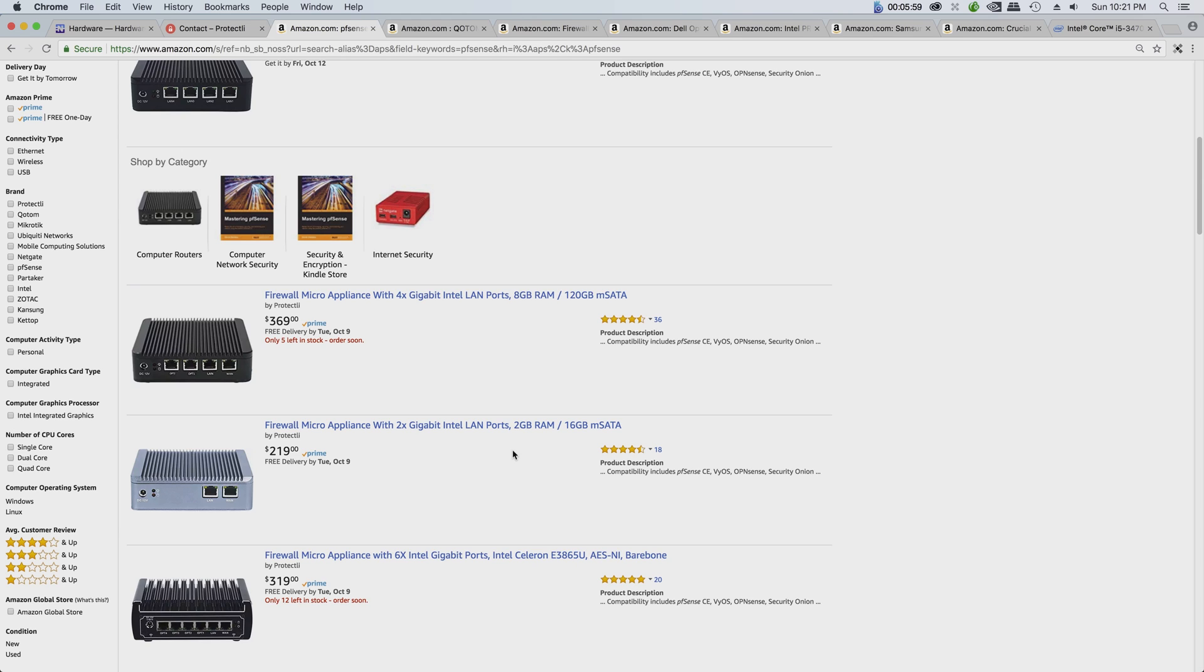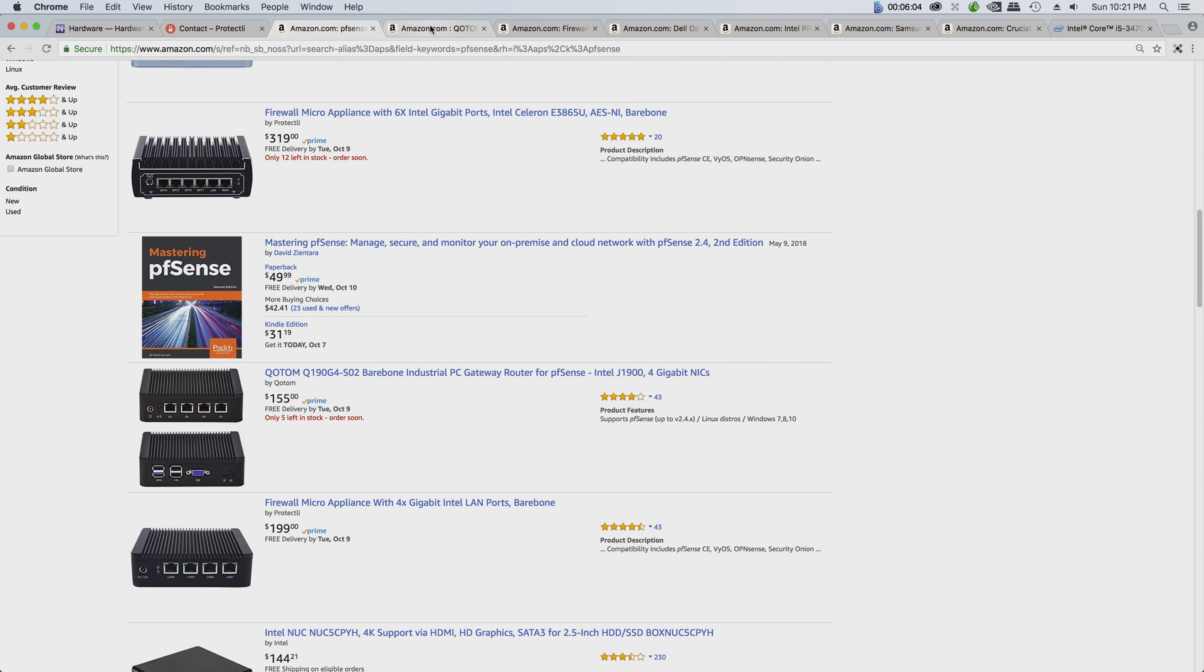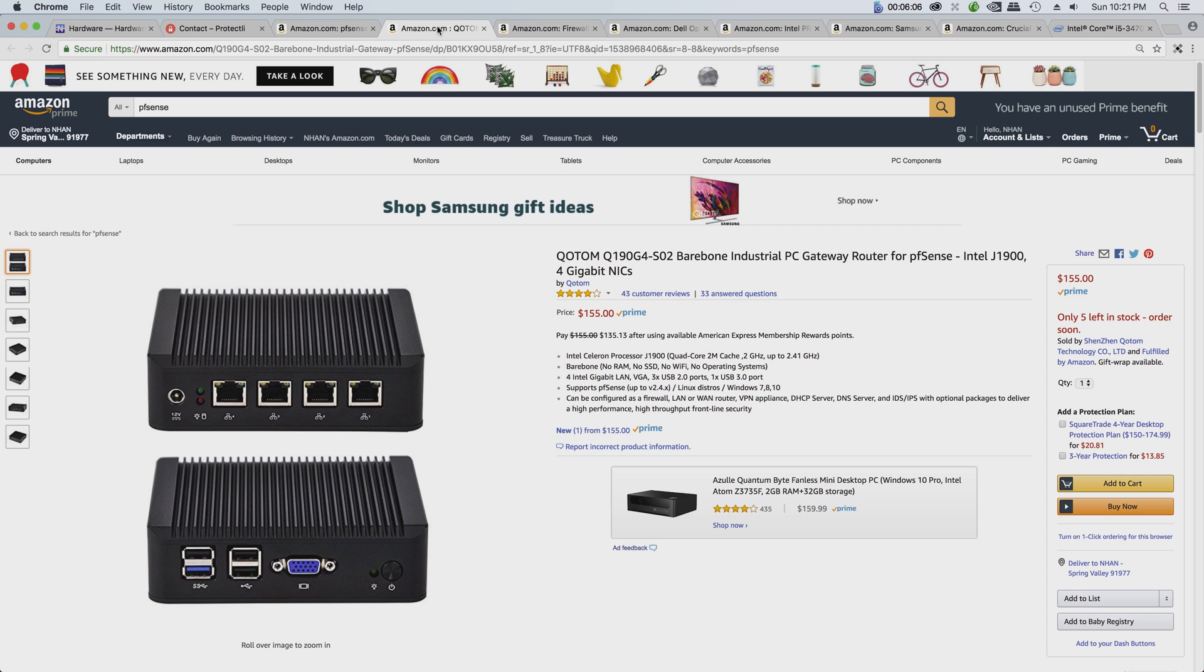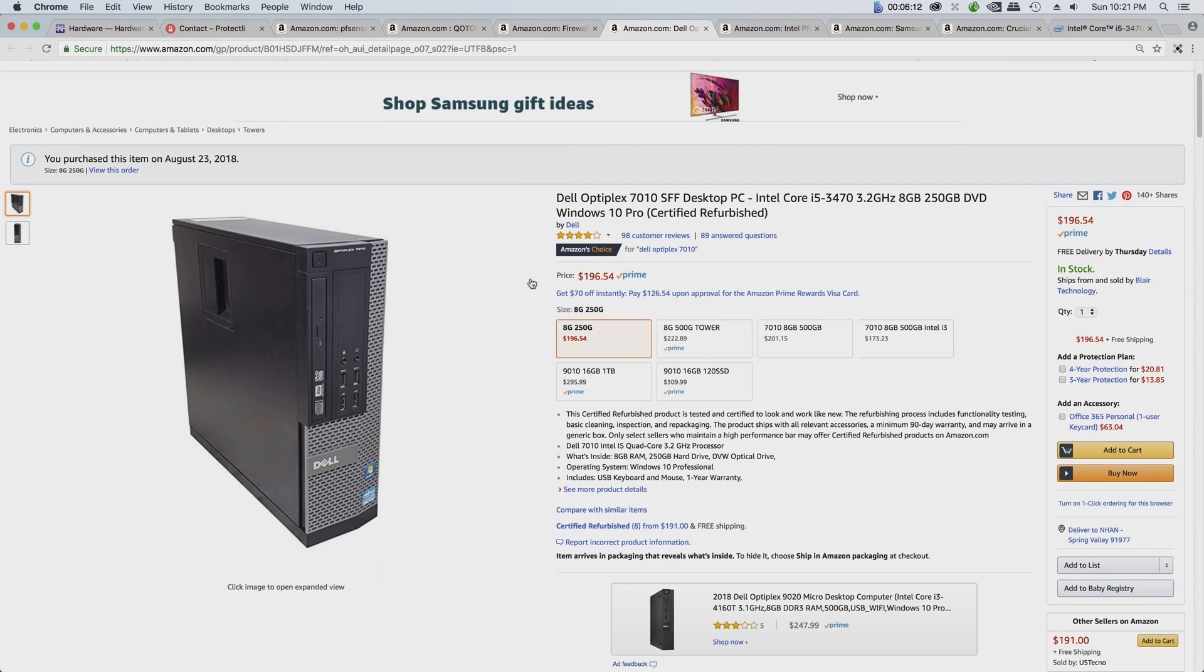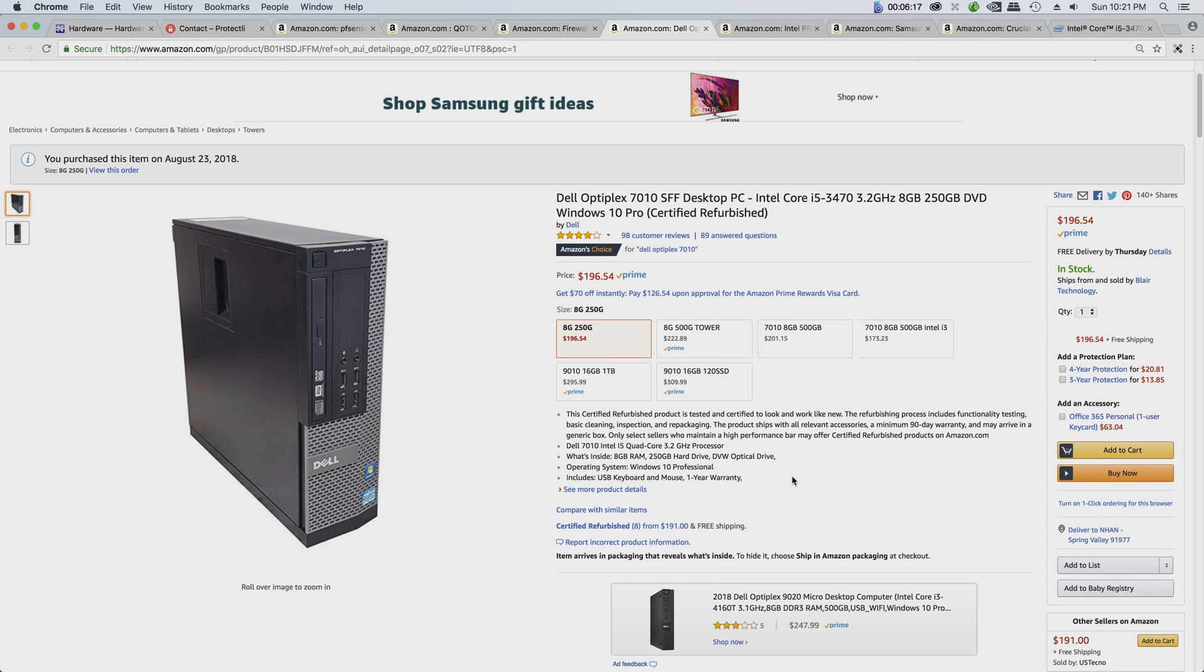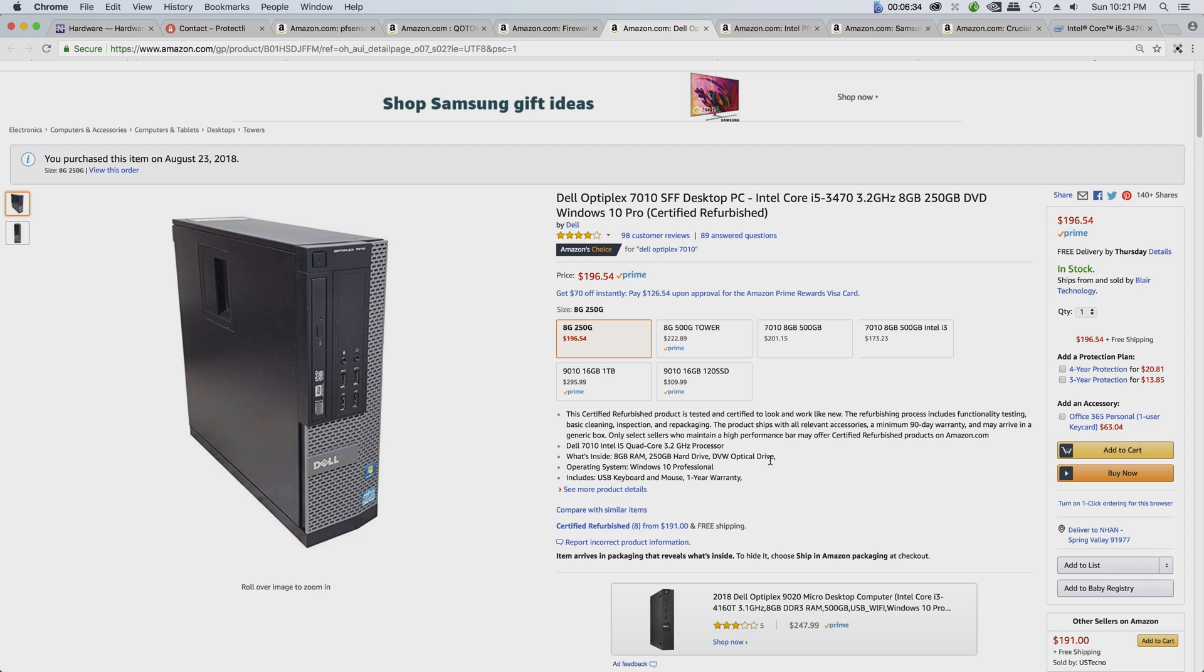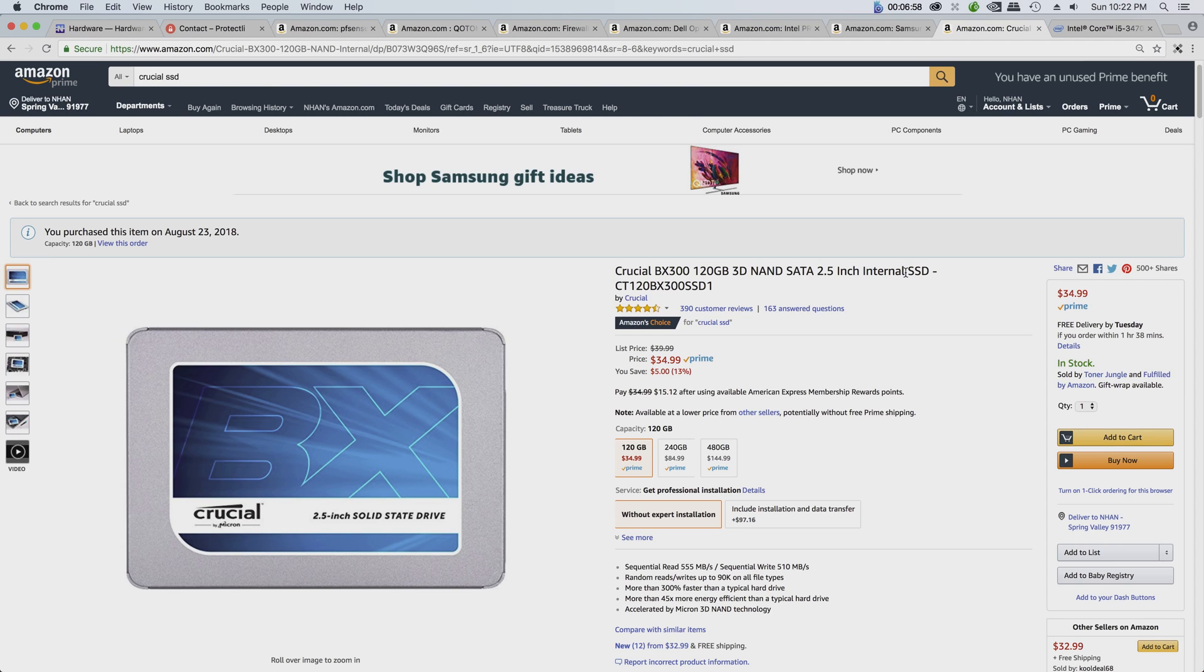Or you can go with another option - buy one of the small platform PC. This is the one, actually the one I have at home, the Dell Optiplex 7010. It comes with the i5 multiple core, 8GB of RAM and 250GB of disk drive. However I replaced the hard drive with SSD. I think for the SSD, 120GB SSD is good enough to run pfSense unless you do a lot of intensive work and you want to keep track of all the logs or you're capturing a lot of packets. Then 120GB is more than enough.